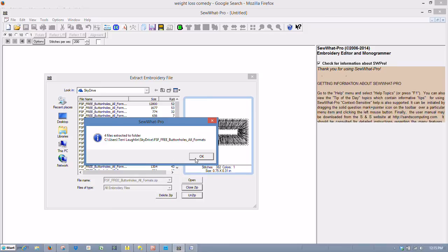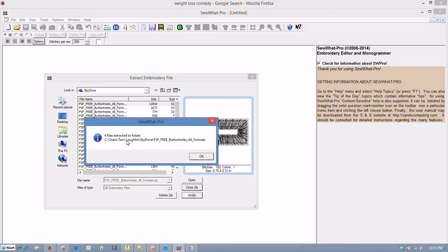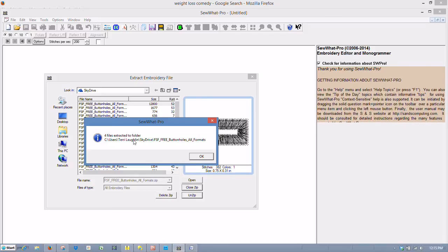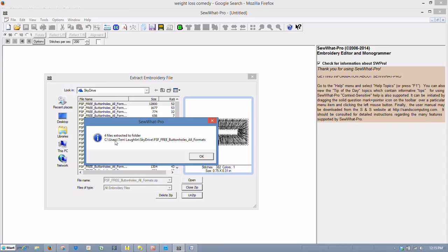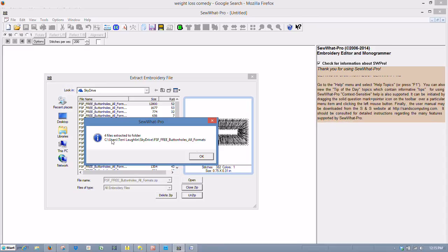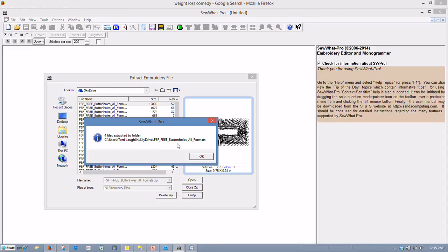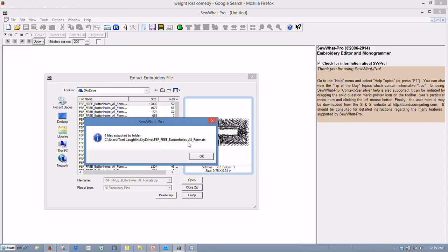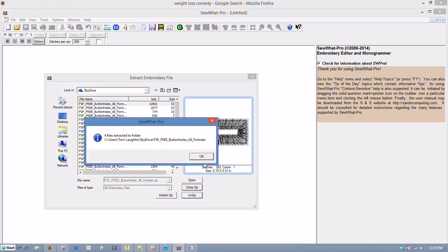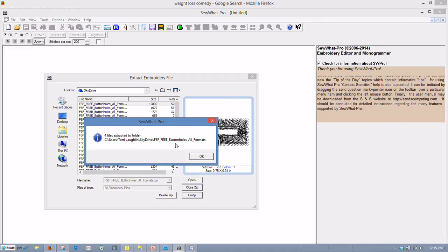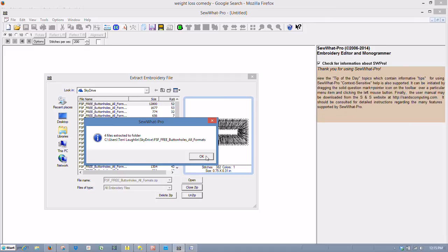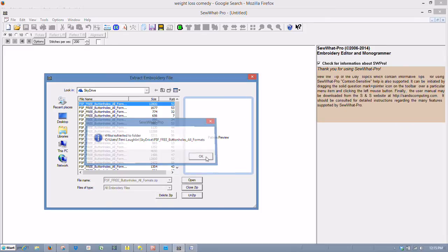Close the button. And see, they're all extracted now. Four files extracted to a folder. And it created a folder on my computer. So the five-star fonts on my SkyDrive. Click OK.